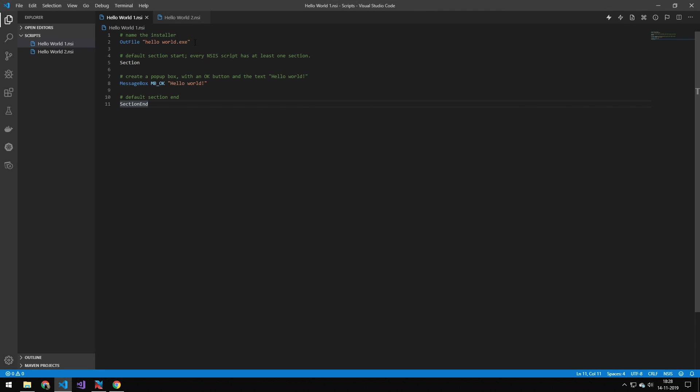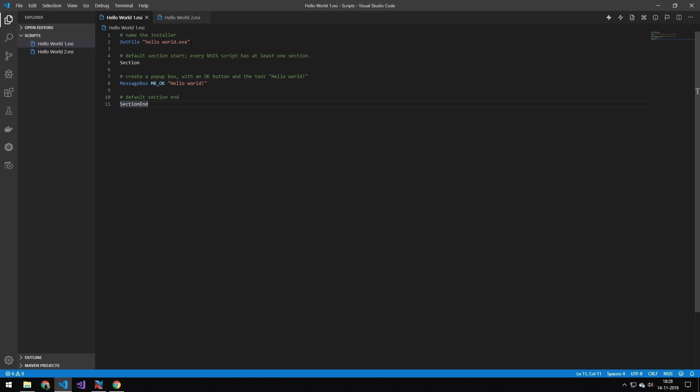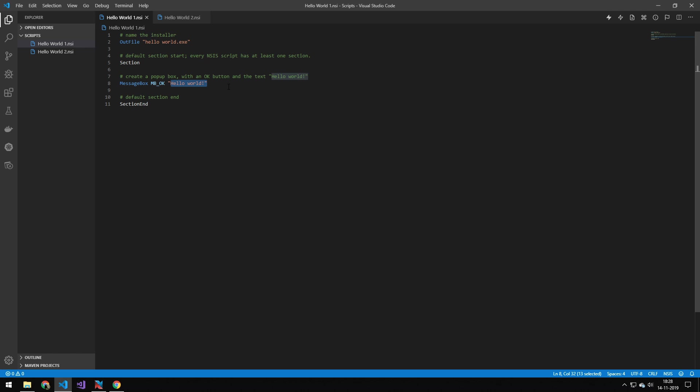And you can see that the file is pretty basic. So it's a .nsi file. The first parameter specifies the name of the installer. And then we have this section, and then we create a message box with the word, Hello World. Very simple.